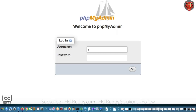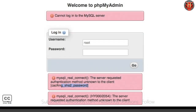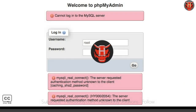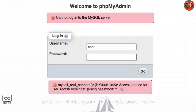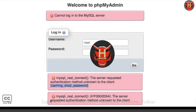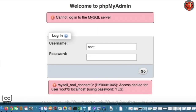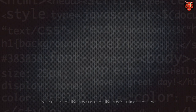Hello everyone. When logging into phpMyAdmin, you can access MySQL and receive the following error 2054, server-requested authentication method unknown to the client, or error 1045, access denied for user using password. If you have the same problem, please continue watching this video to find a solution.